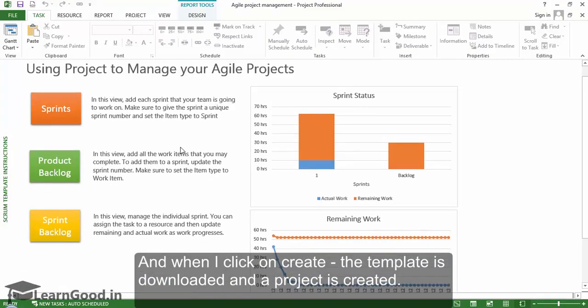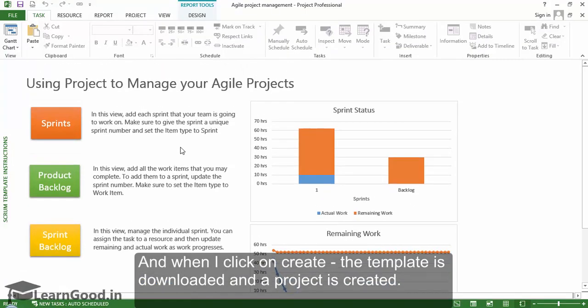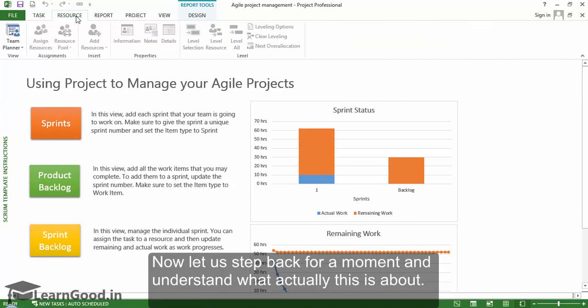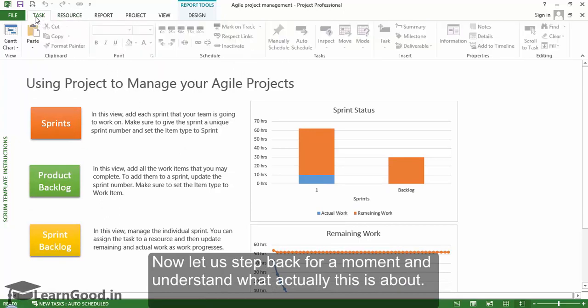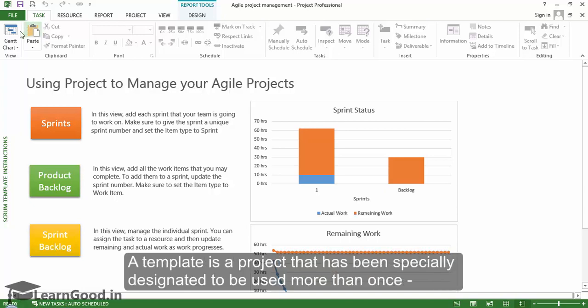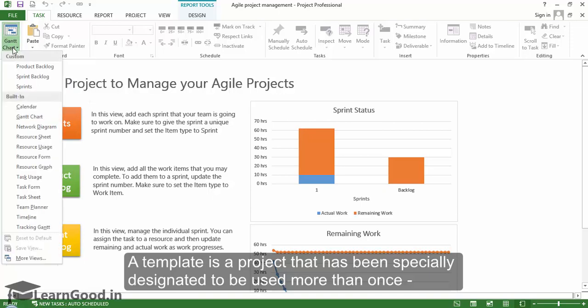Now let us step back for a moment and understand what exactly this is about. What exactly are templates? A template is a project that has been specifically designated to be used more than once by you or somebody else.